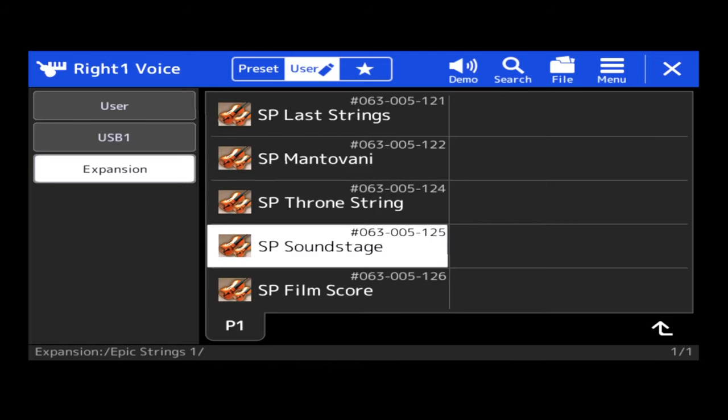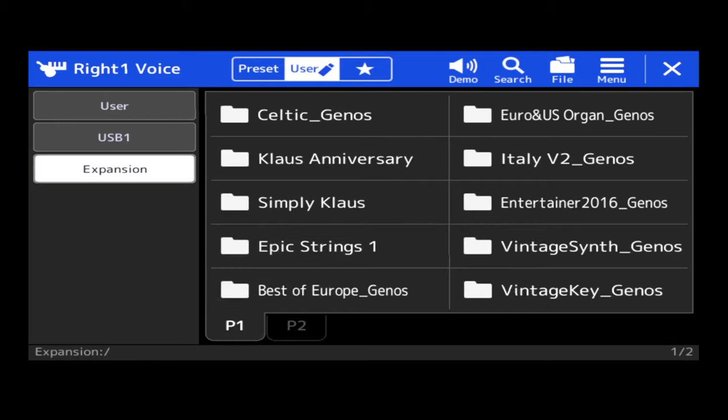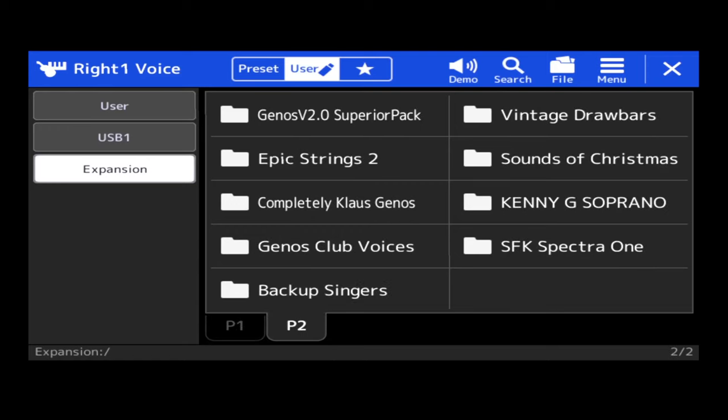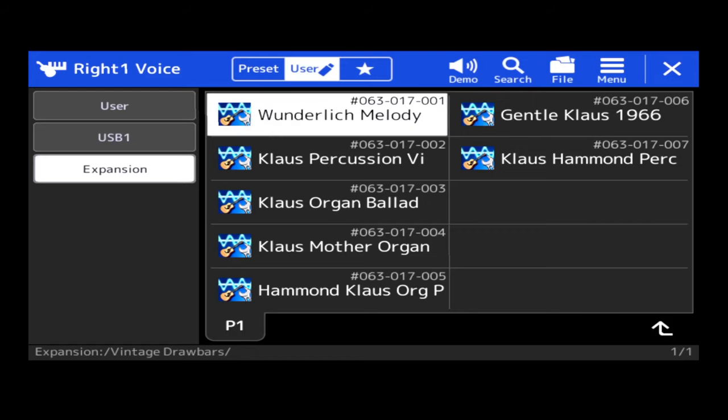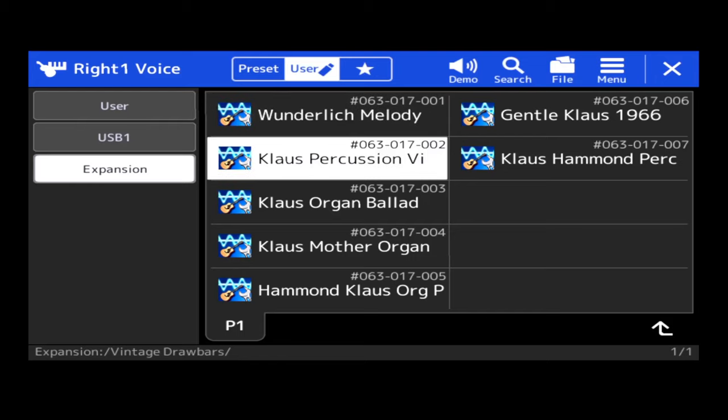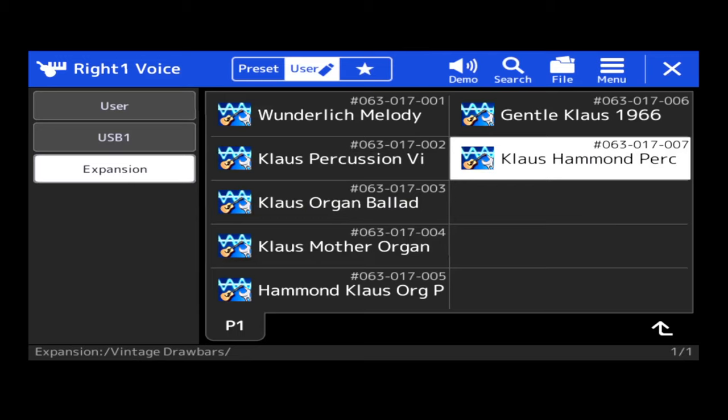Or if I go to a different pack, I want to go, for example, Epic Strings 1. Soundstage. And yeah, this is where you call your pack up.